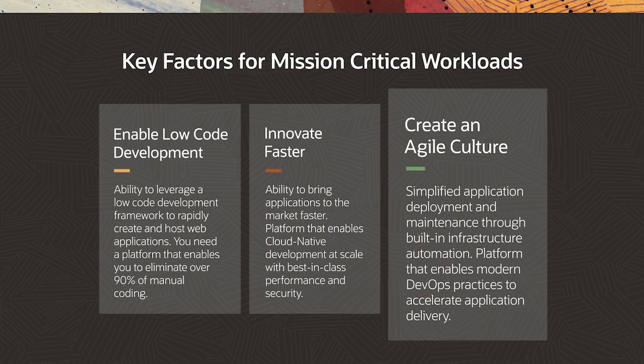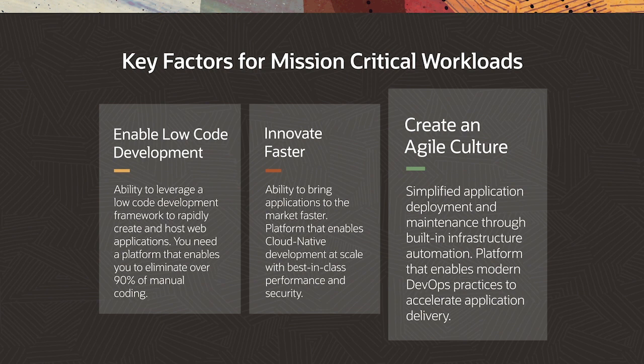Create an agile culture. Enable simplified application deployment and maintenance through built-in infrastructure automation. The platform should enable you to modernize DevOps practices to accelerate application delivery.